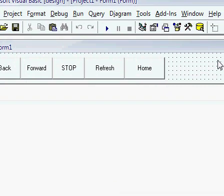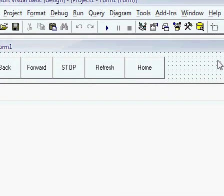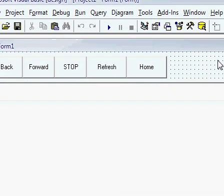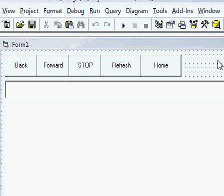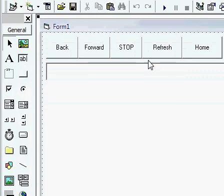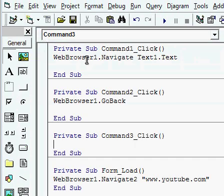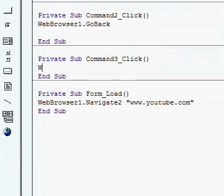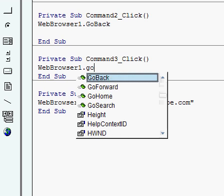Now. Now. Okay. Looks good. Looks good. And we're going to make the forward button. So. Web browser one dot go forward.